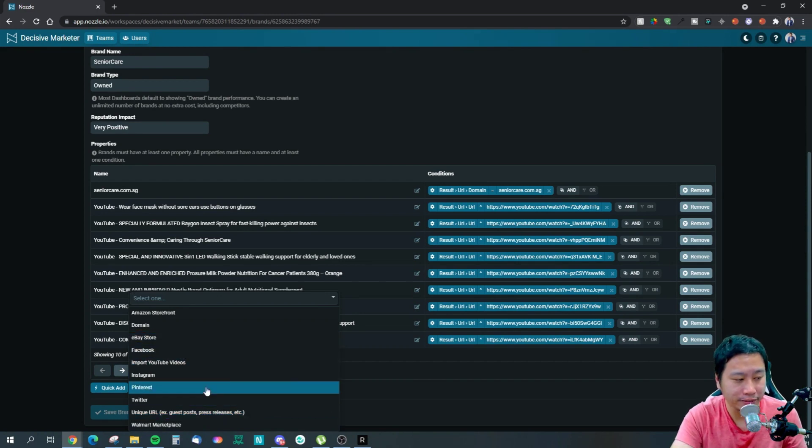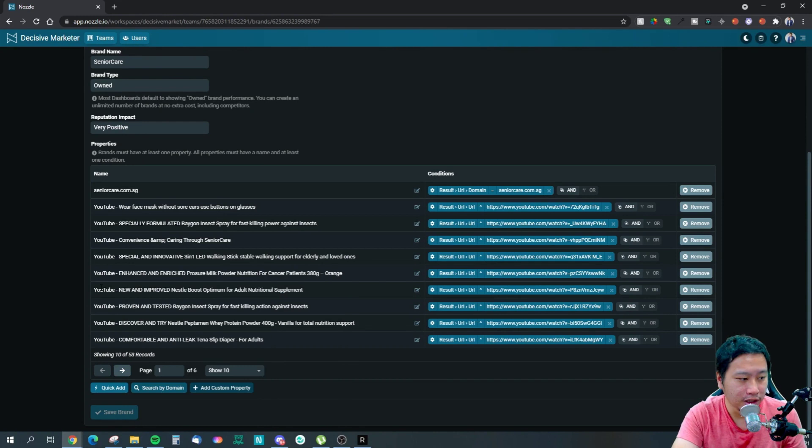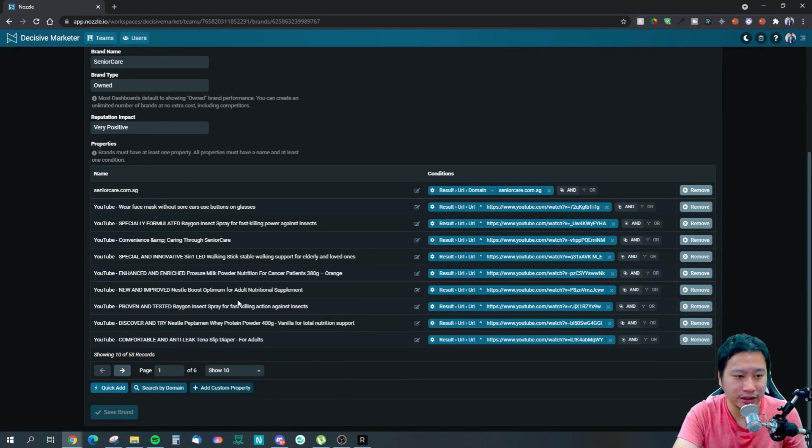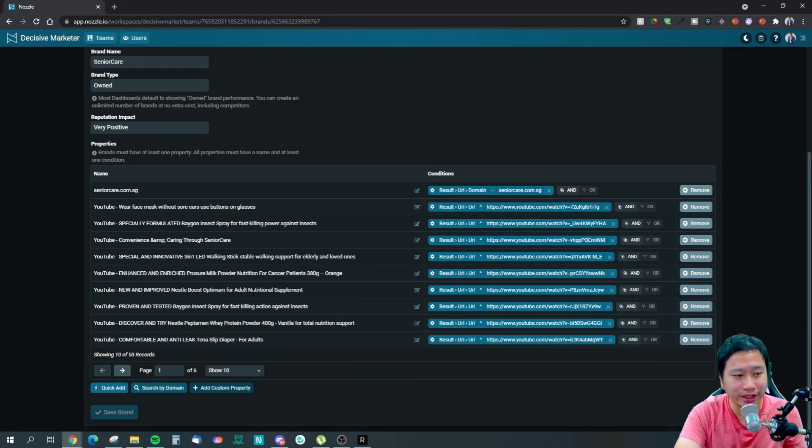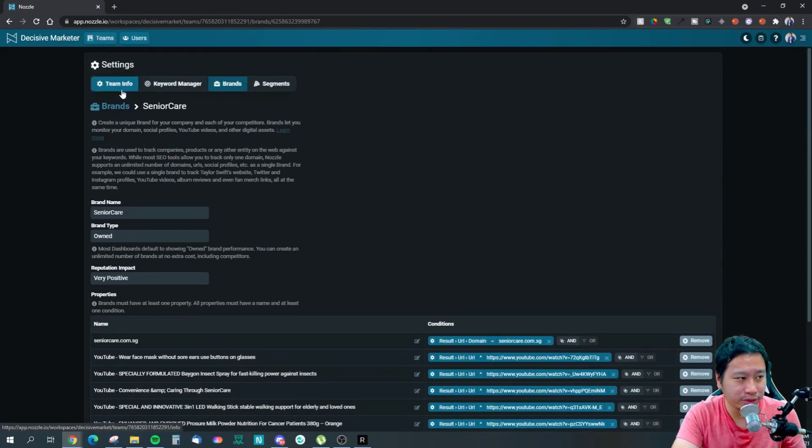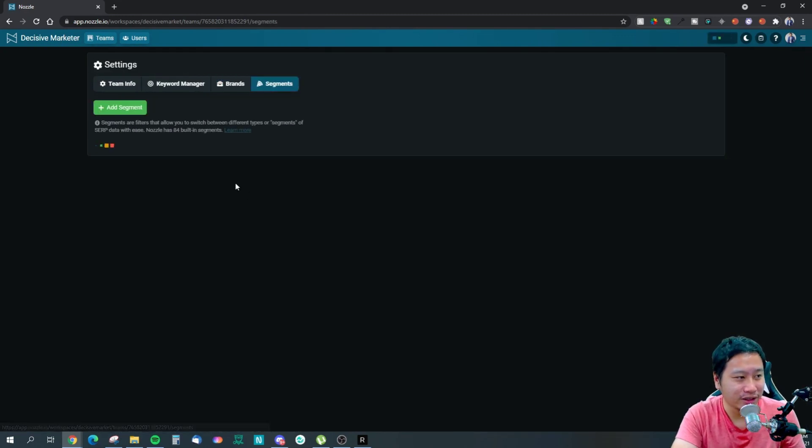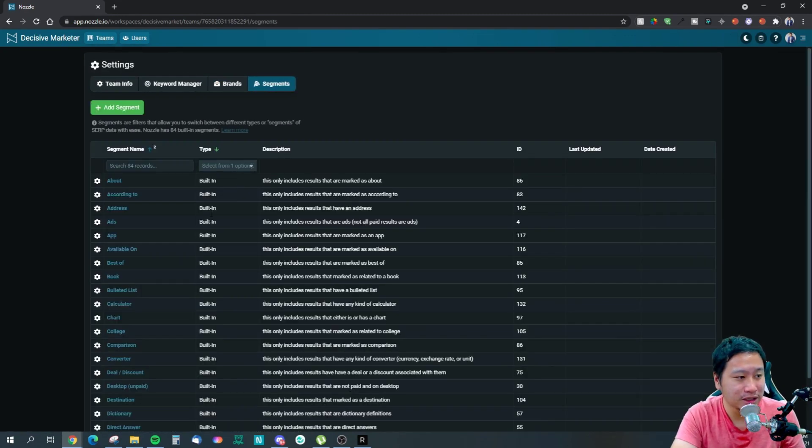And then you've got domains, eBay store, Facebook, Instagram, Pinterest, Twitter. You can also import your YouTube videos, your Walmart marketplace, and also unique URLs of yourself. This can be guest posts, press releases, or other stores that you sell on that are not listed here.